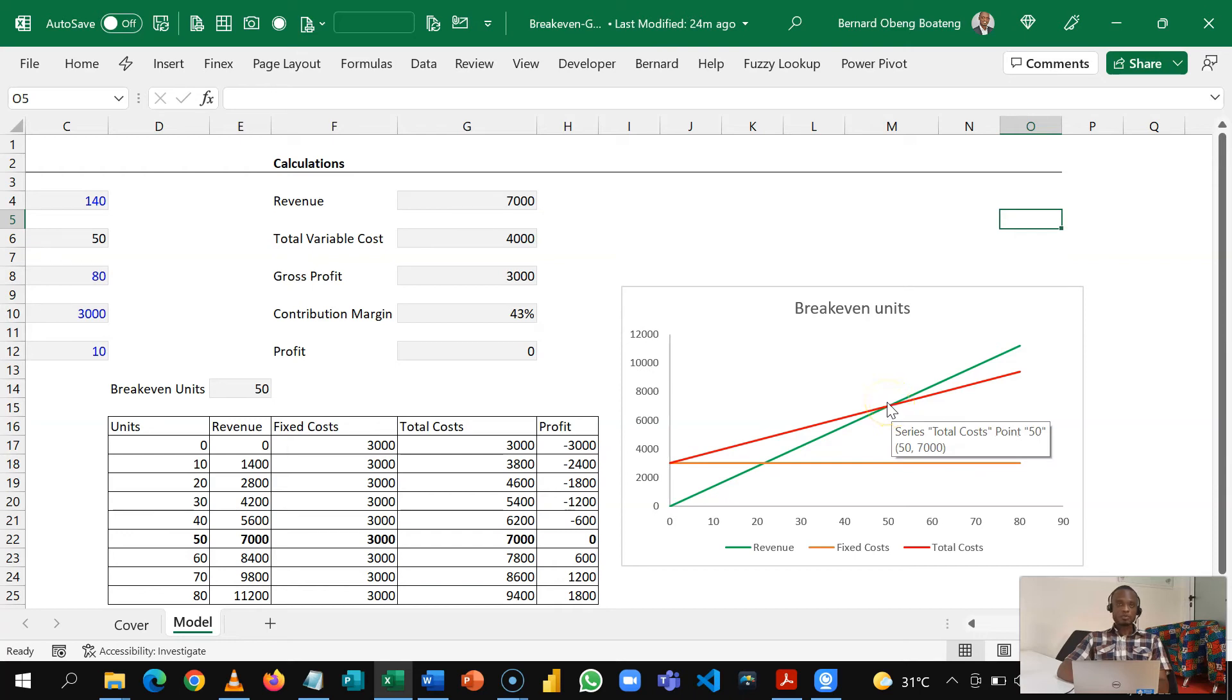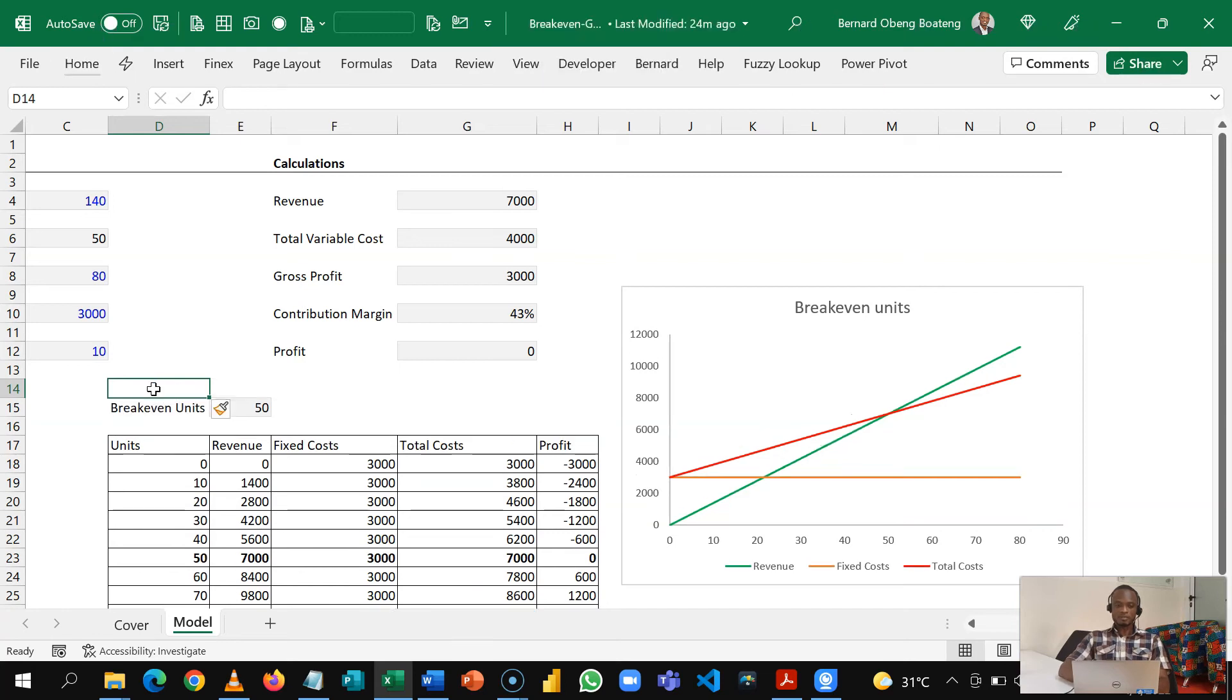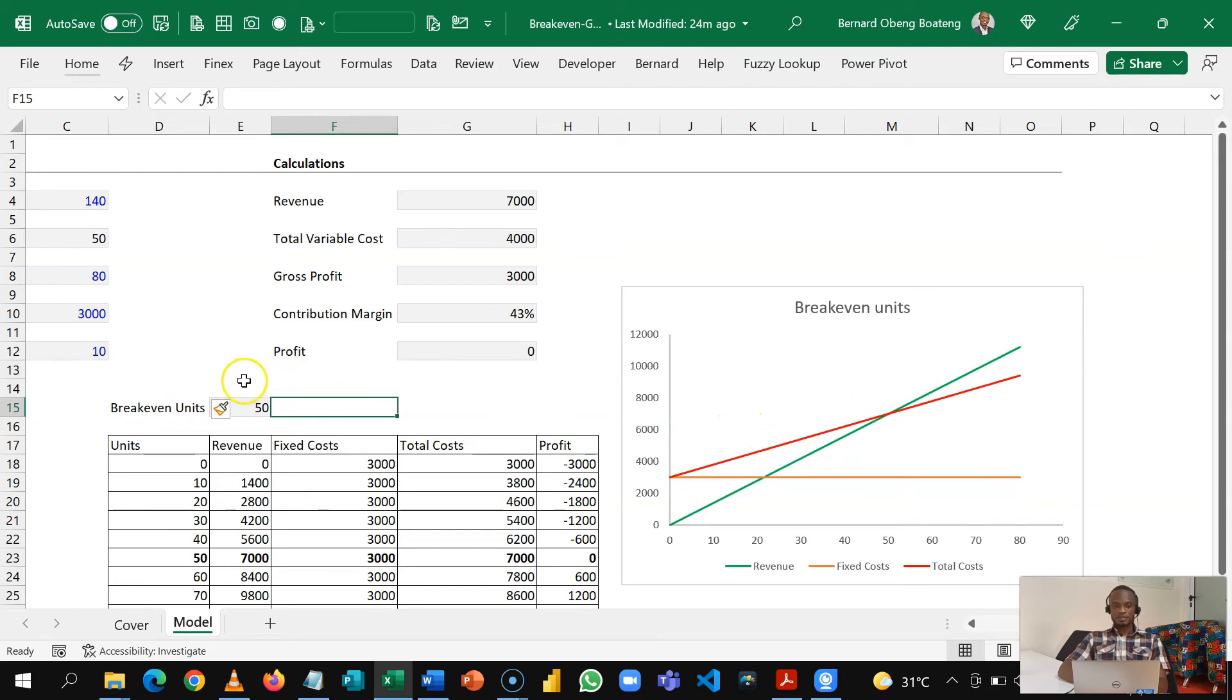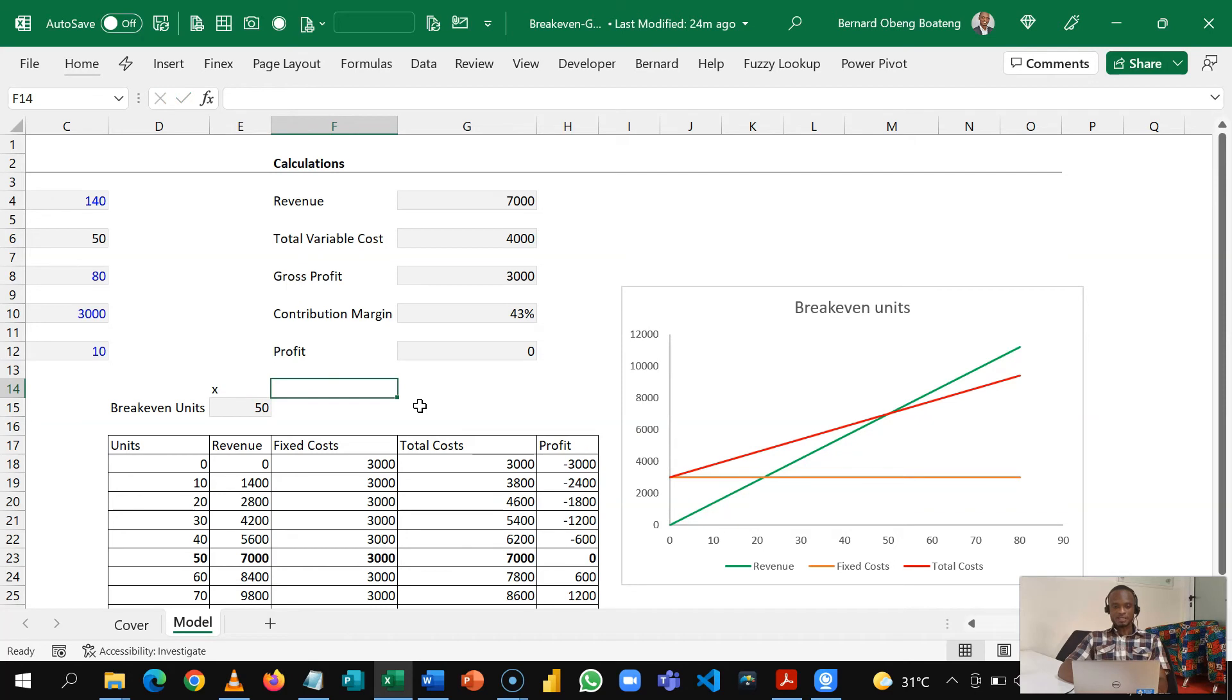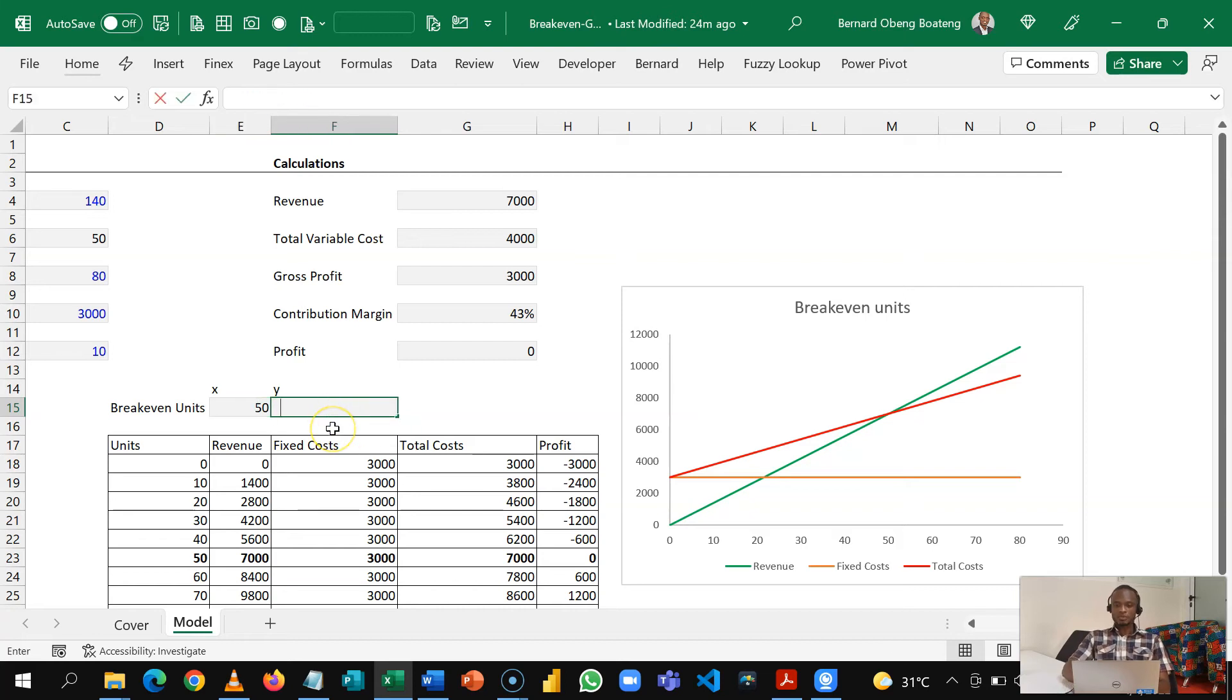So to make it more intuitive we can actually plot that intersection here. So to do that let's come back to where we calculated our break even units. We are going to add another data to this chart. So because this is an XY scatter chart we need two points: X for our break even units and then Y for the revenue this generates. So I'm just going to copy this format.